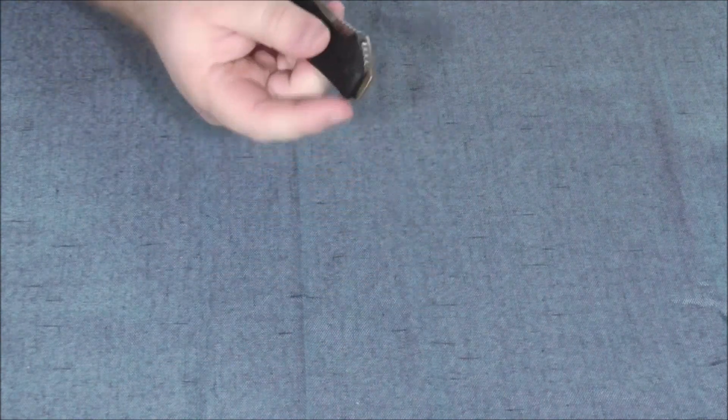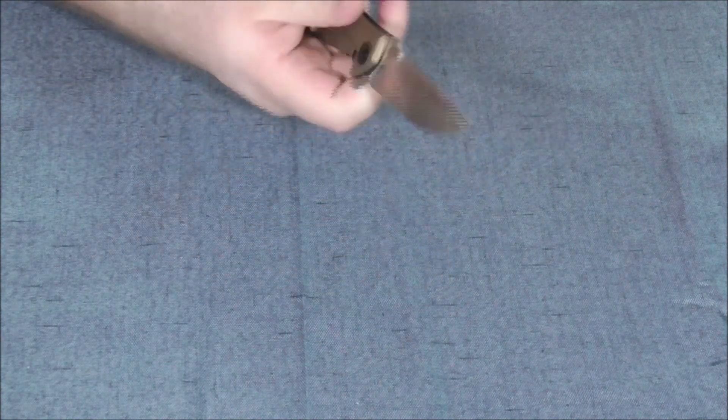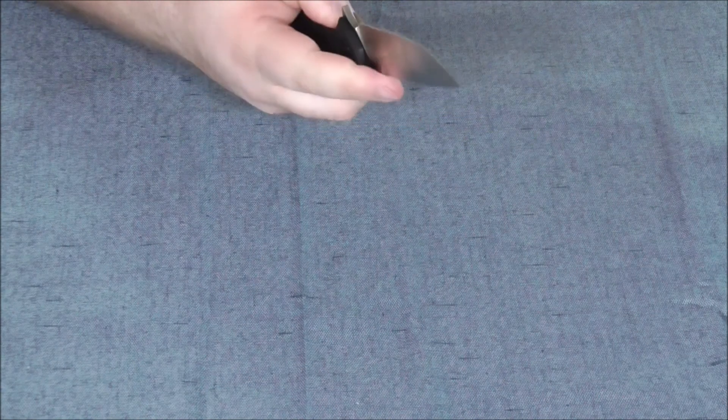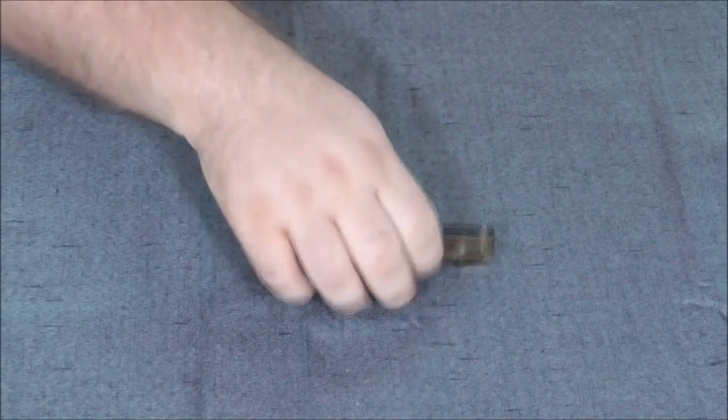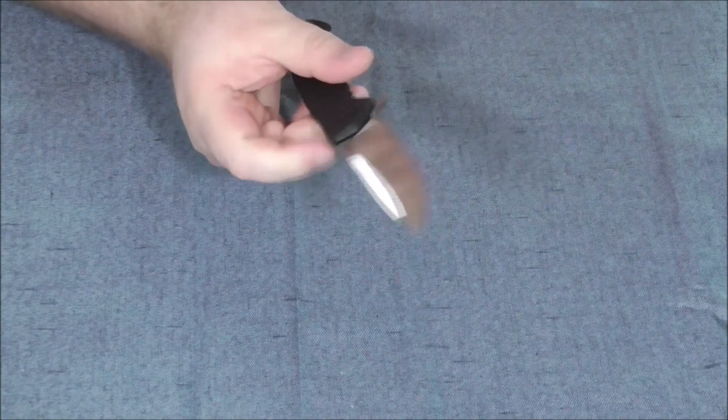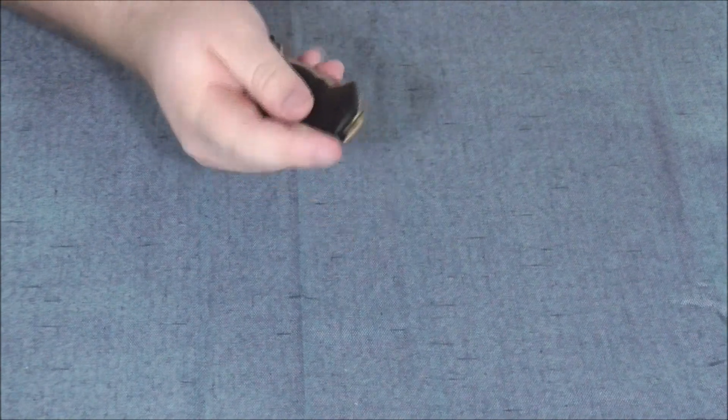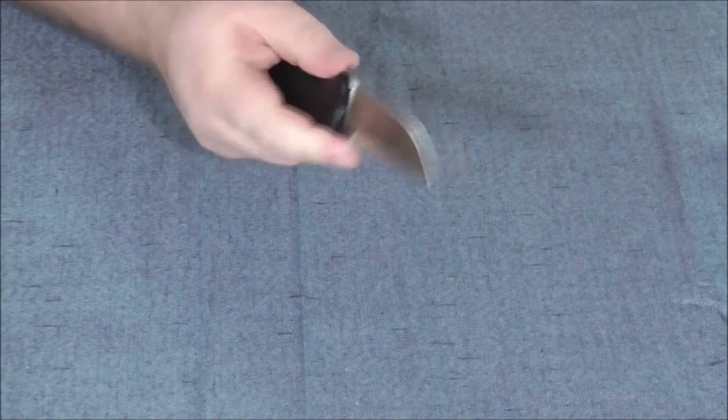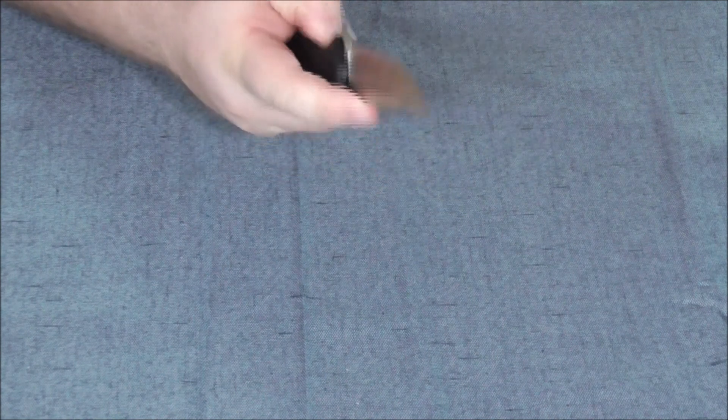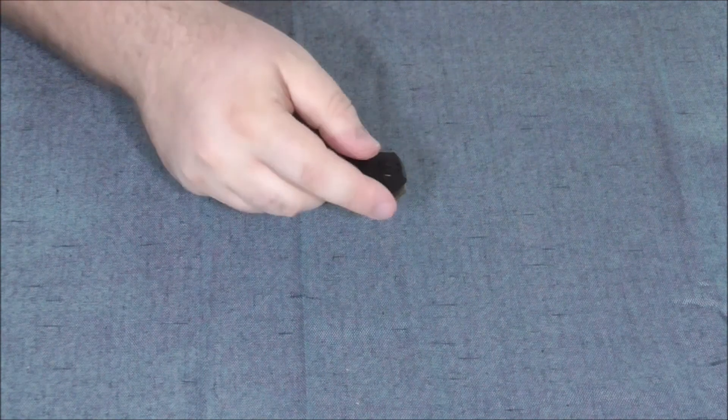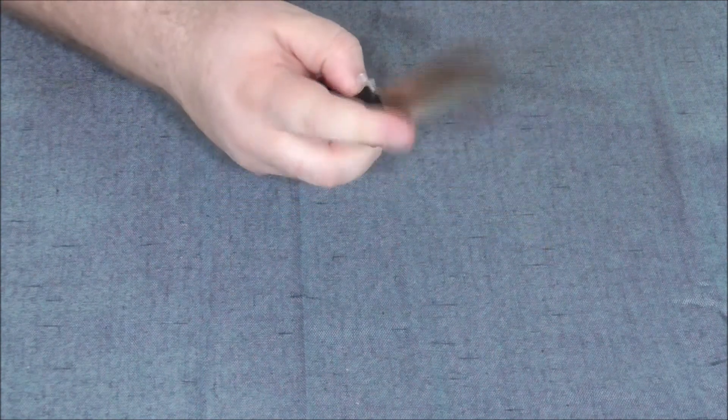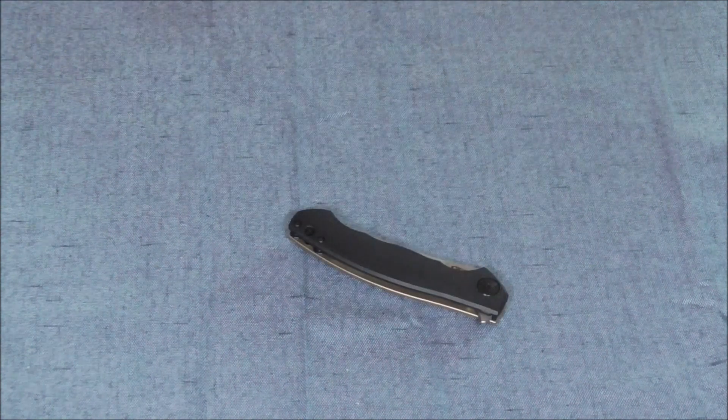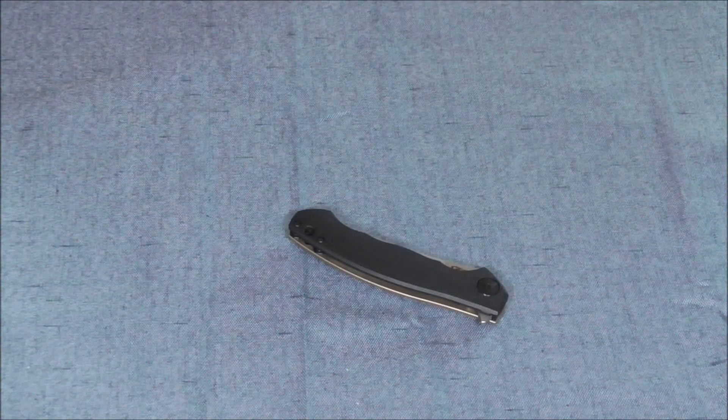It snaps open with authority. The flipper is easy to use, it's nice and big. You just put your finger on it, flip it, bam. This is how I like my flippers work. No wrist action. Just my finger goes down, the blade flips open. That's all I want. So the flipping action on this is fantastic.